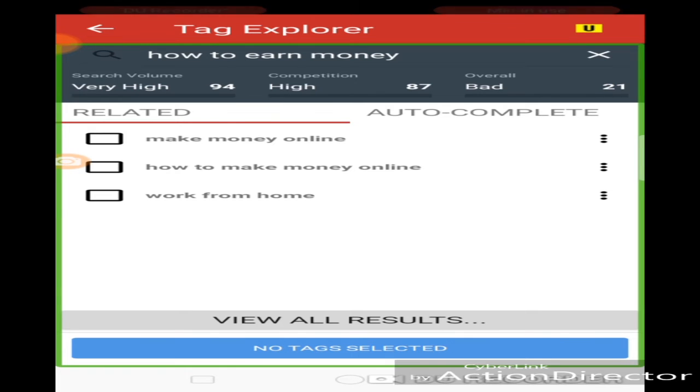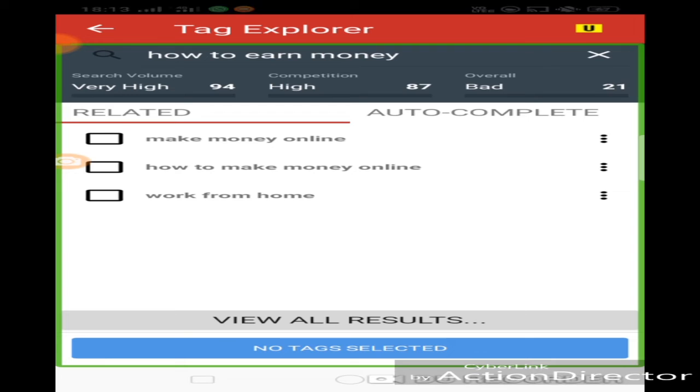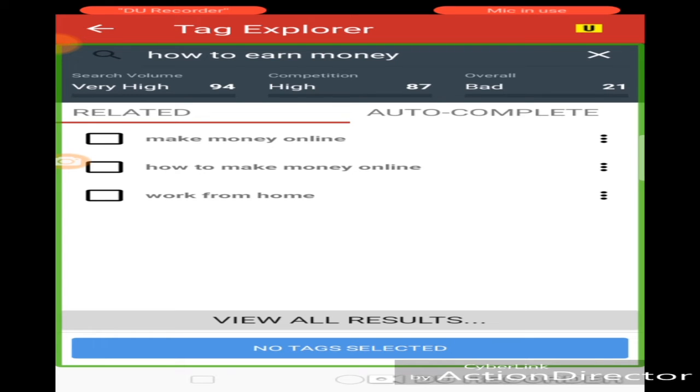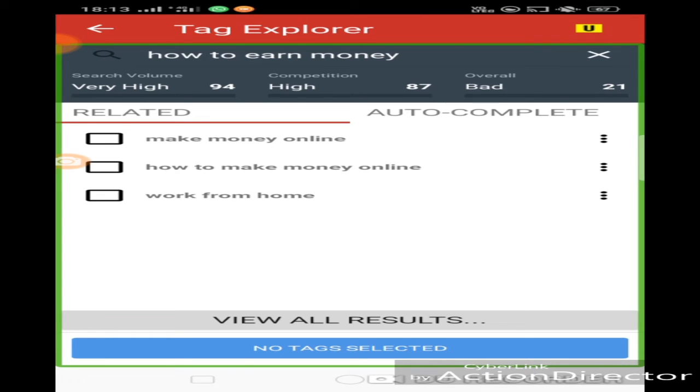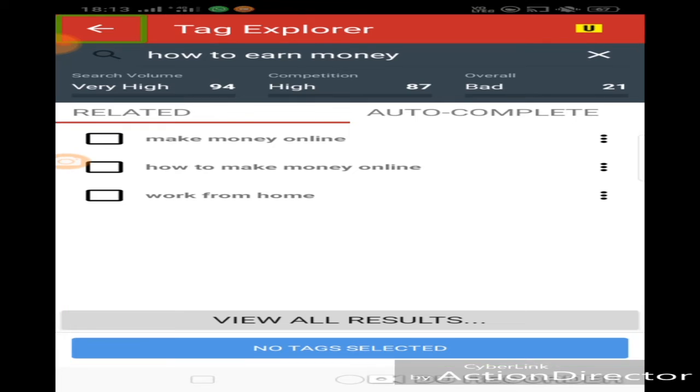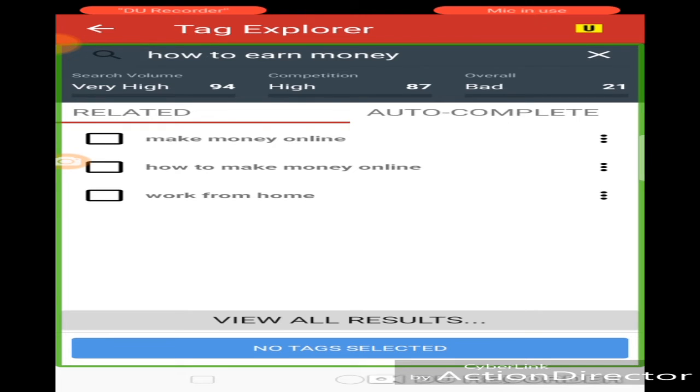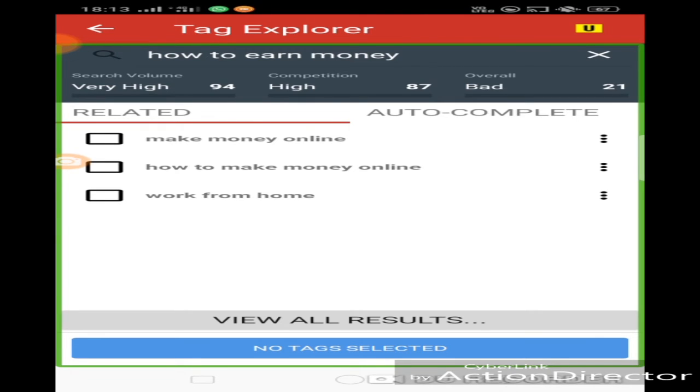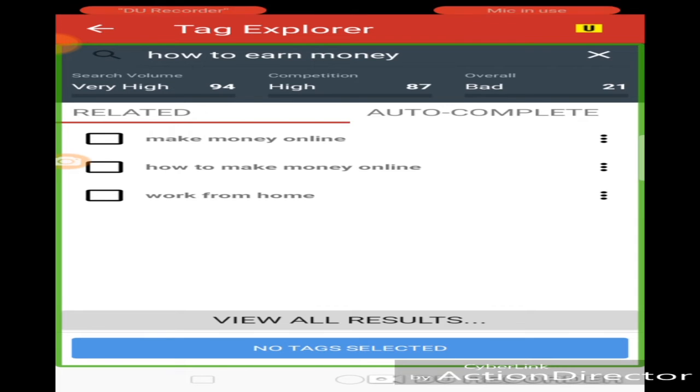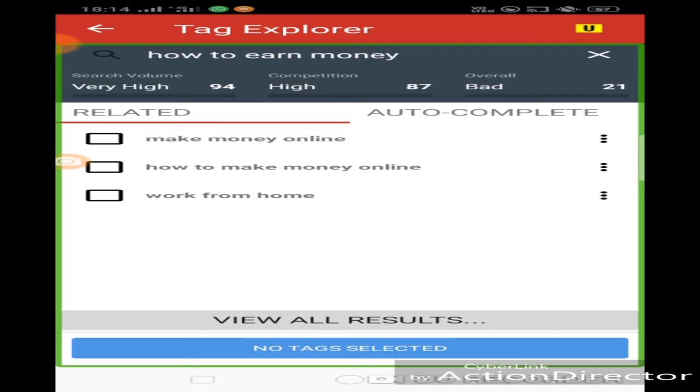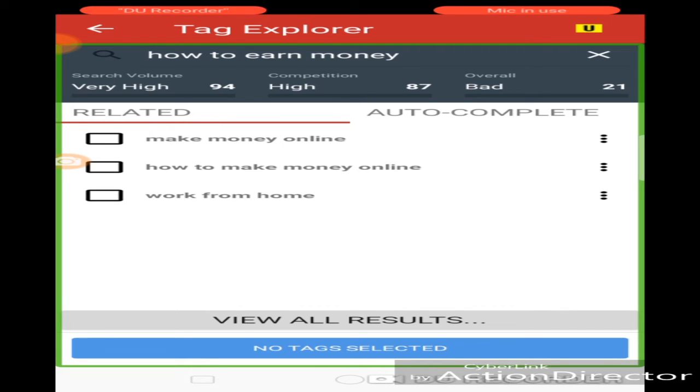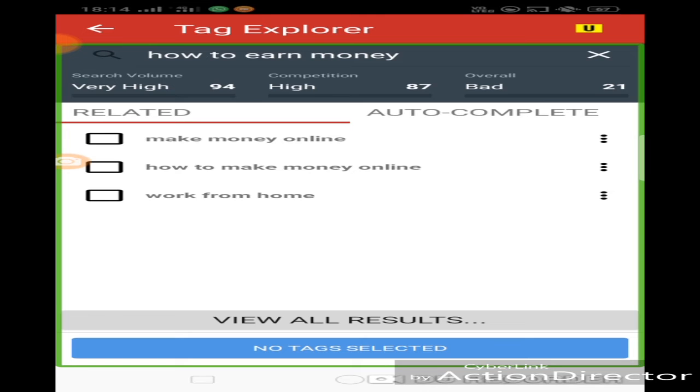Related Auto Complete. Competition. I'm talking about the search volume high, 94%. Search Volume Very High. Competition High 87%. Overall Bad 21. Related Auto Complete. Competition 87%. Creators many videos. Overall very bad. Bad. I am doing this video. You will not be doing this video. Now we will make a video. Because we will make a video long.